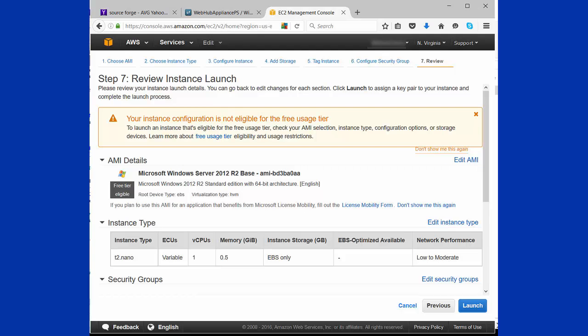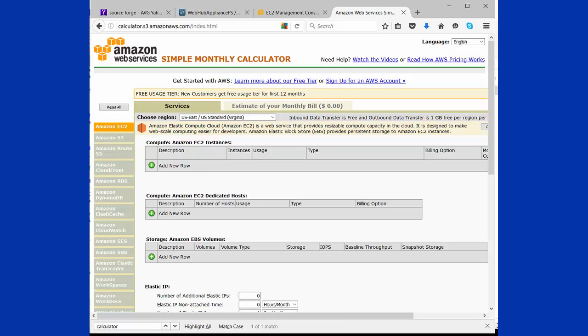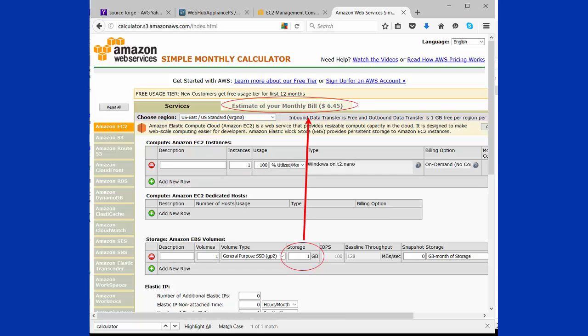Next, you're going to see that your configuration is not eligible for a free tier. That's because of the extra gigabyte. But we really want to show you how much that extra gigabyte on that second drive is costing you. In this case, it's $6.45.